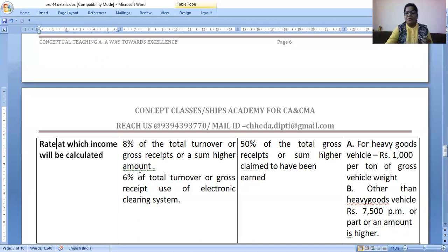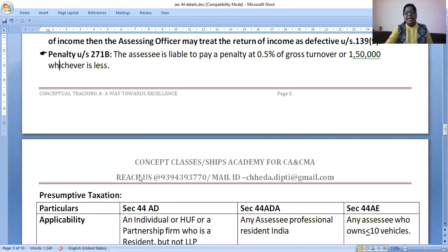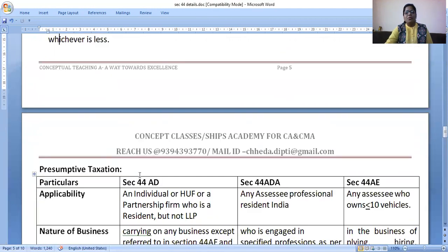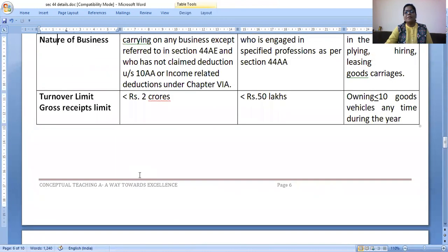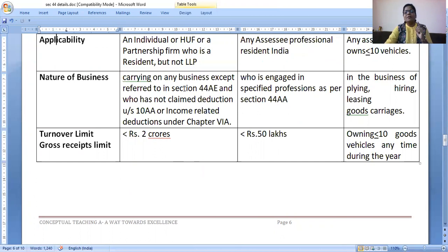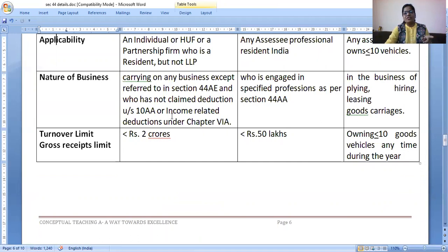Section 44AD is applicable for individuals, HUFs, and partnership firms carrying on business — it is only for business. Section 44AD is not for professionals. One more condition: you should be carrying on business and should not be carrying on a 44AE business, that is flying, hiring, or leasing, because that is covered under 44AE. Also, no deduction should have been claimed under Chapter VI-A (80IC to 80IU) and Section 10AA, which is related to export.